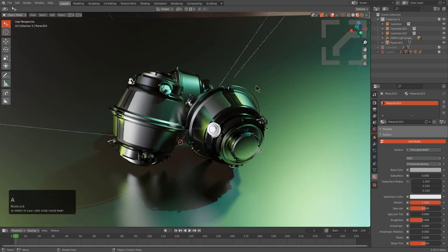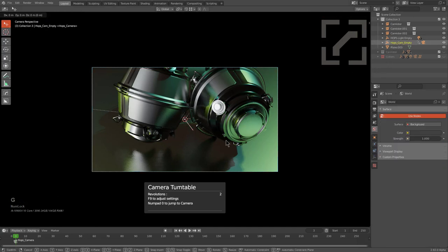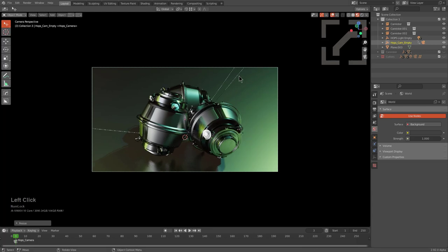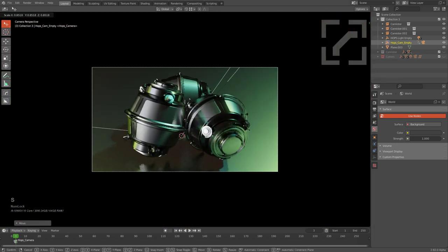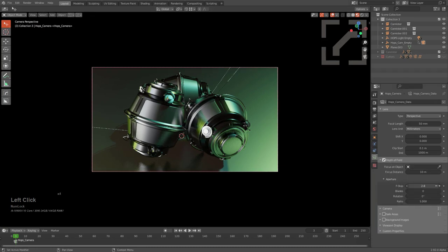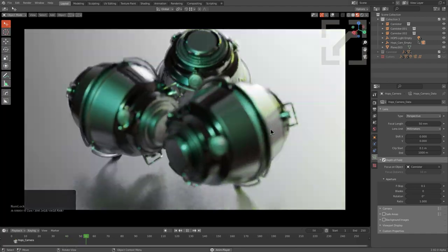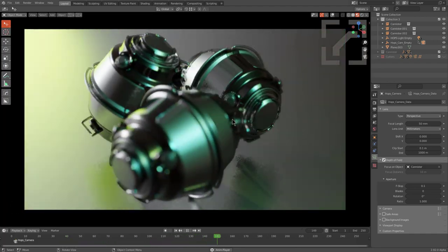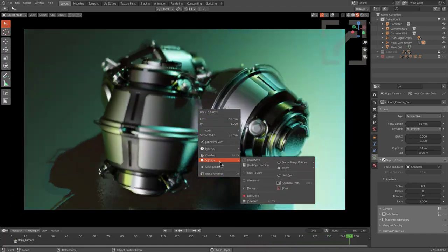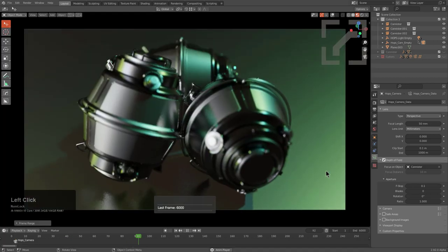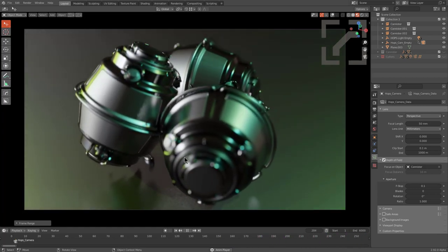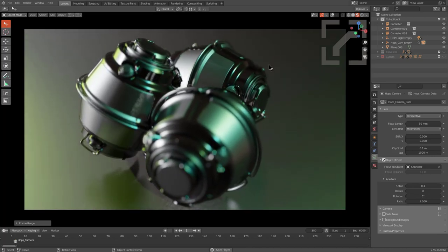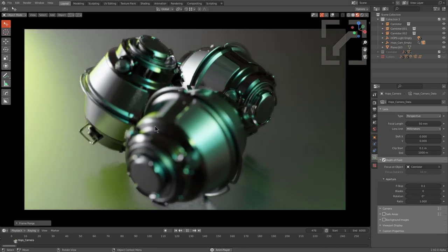We can deselect everything, press Q to add a camera. If the camera's not right, move your empty up or scale the empty to mess around with camera position. Mark a depth of field target like this canister, lowering depth of field around it. When playing the timeline, we can see the animation taking place. Under Q menu Settings, under Frame Range Options, clicking this sets your frame range to 6,000 — helpful for getting the range you want. I use it all the time just to set frame range to 6,000.